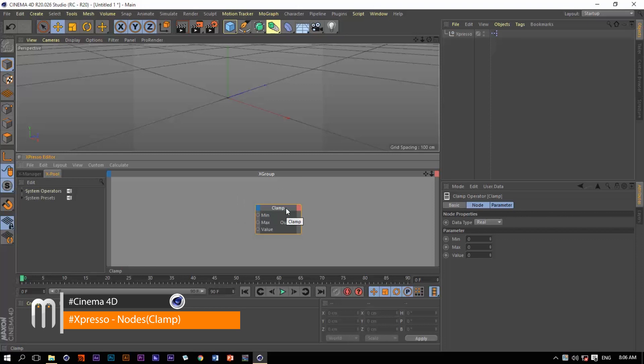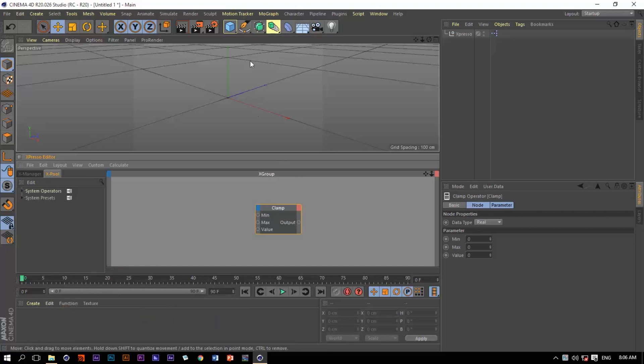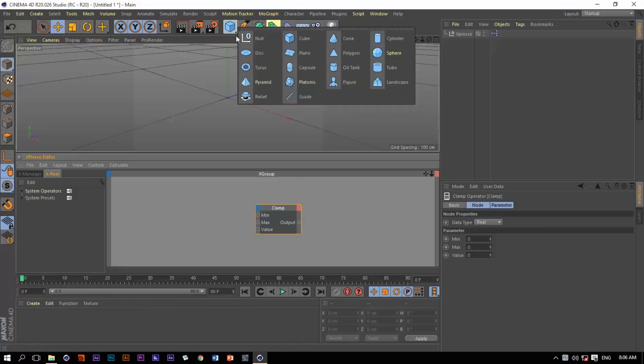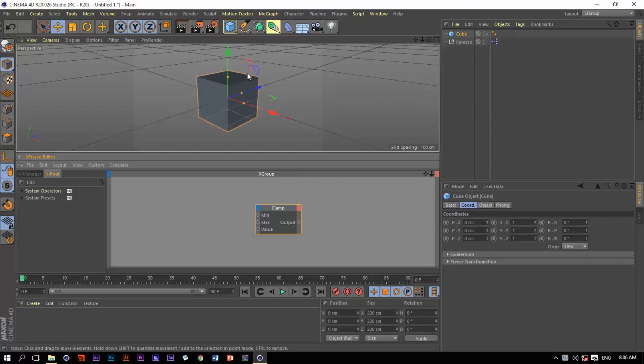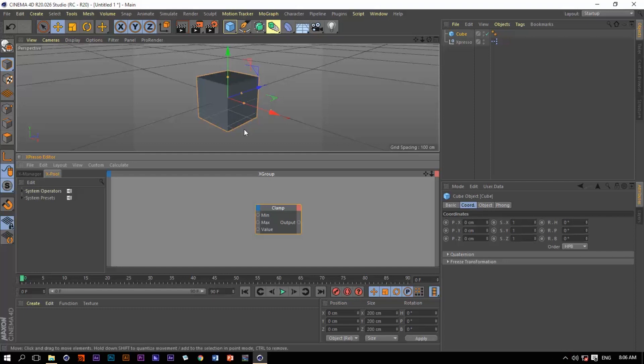Let's say that we have this cube within our viewport and we need this cube to move a certain distance in a certain direction, and of course we don't want this cube to exceed a certain distance. So the clamp operator in this case is going to be a great help. Let's see how.